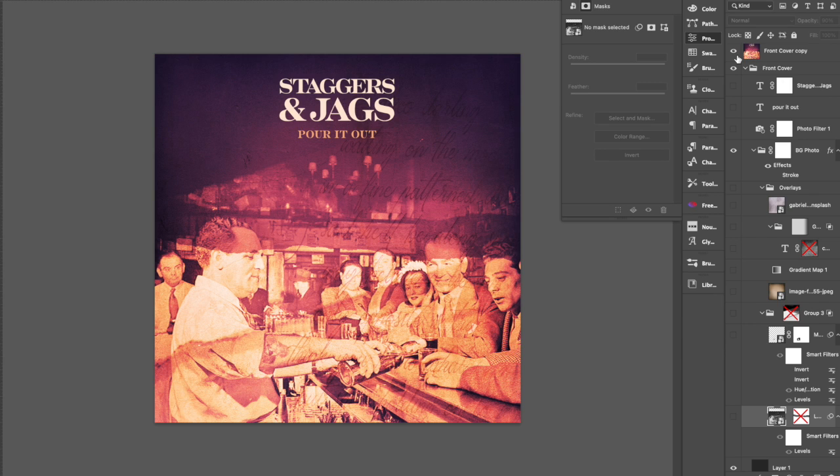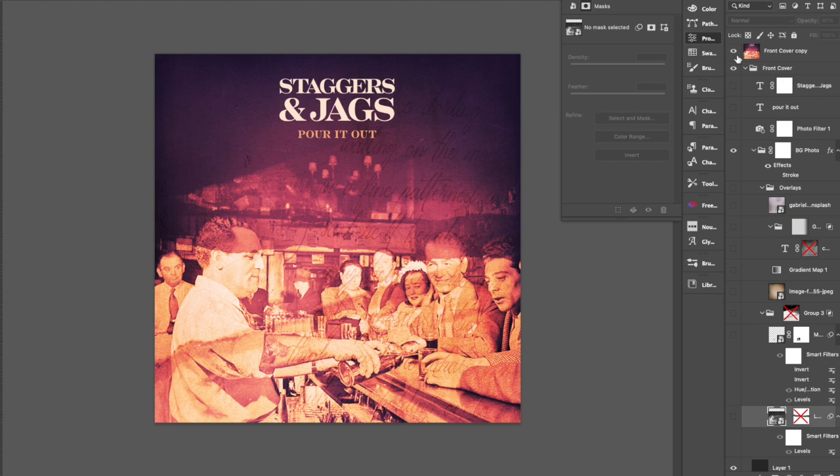All right, this is George from G Sharp Design. I want to walk you through what goes into making a record cover that has quite a bit of Photoshop layering involved in it. Full disclosure, this is my record, my band's new record that's about to come out.